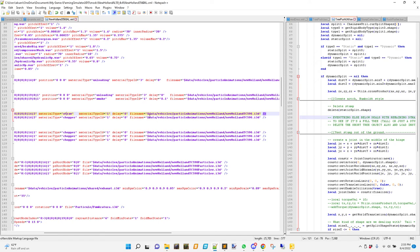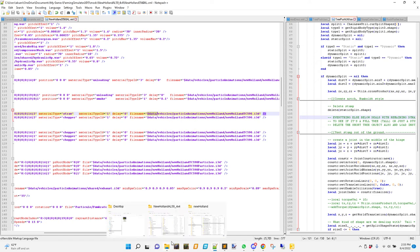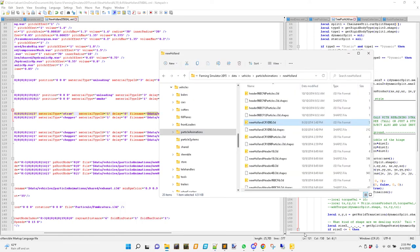And any time we see something that says dollars data in front of it, it's something that comes from the game files themselves. It isn't something in the 3D model. So it's something that was installed with the game. So I'm going to go find this data, vehicles, particle animations, New Holland, TC 590. So I think, well, that's the CR 590. I need this. All it's calling for is just the location on your hardware. I have where the game files are.